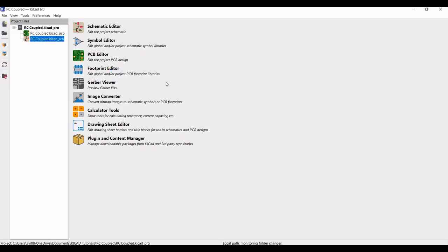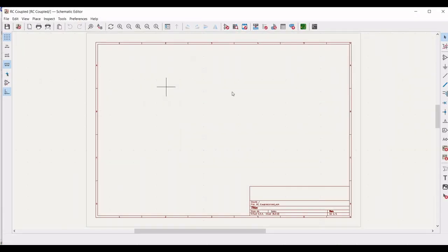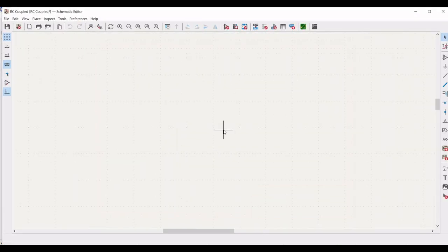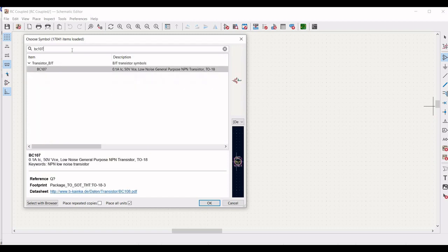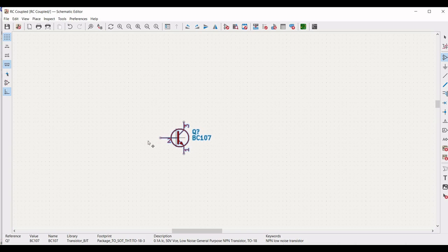Double click on the schematic file. The schematic window appears. Click on add symbol and we have to select the BC107 transistor, which will be used for the RC coupled amplifier design.